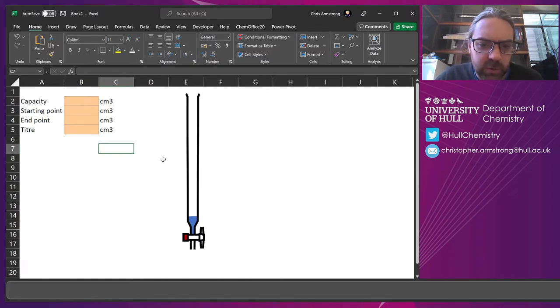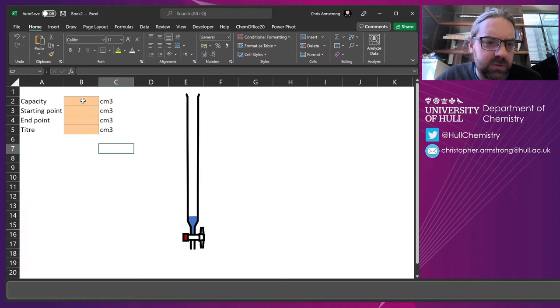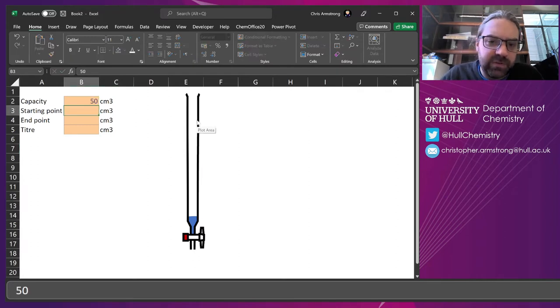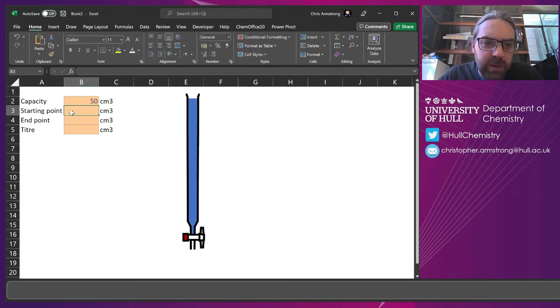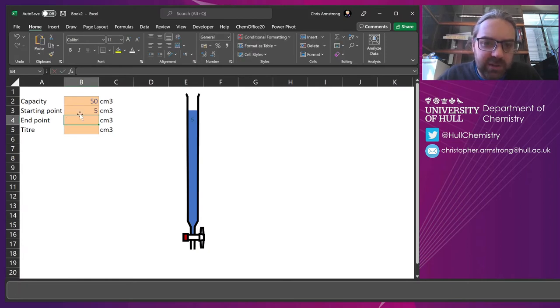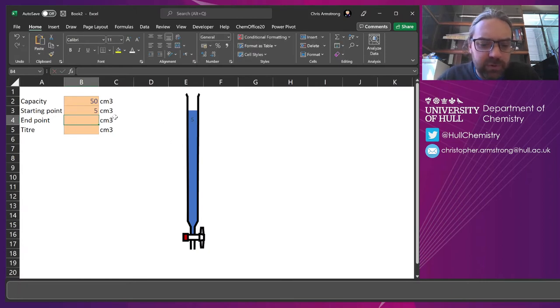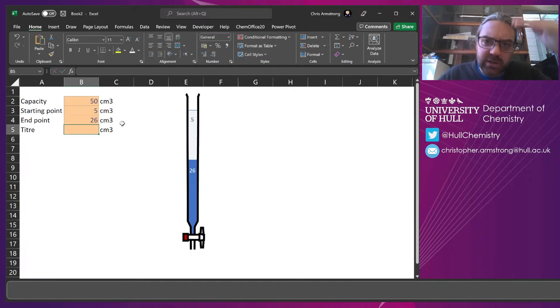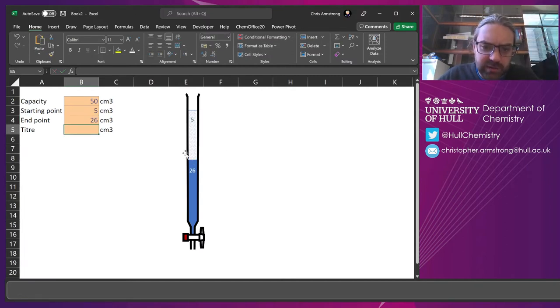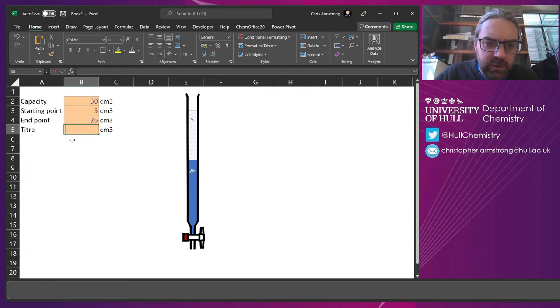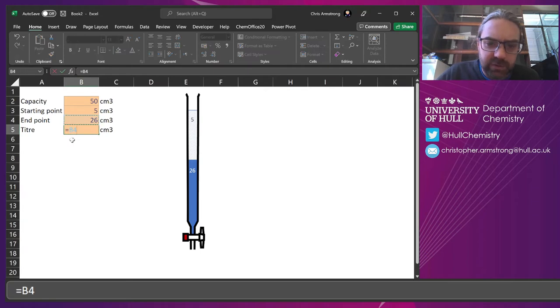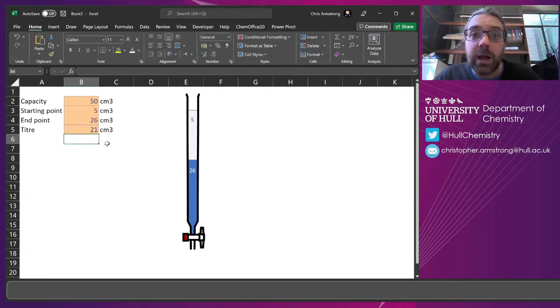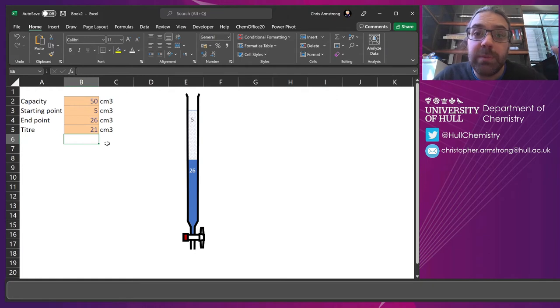So we've got something like this. And we say, the capacity of our burette is going to be 50, but maybe we only filled it up to 5. You can see this diagram kind of adjust. And maybe the end point was 26. So it's actually started up here and it shot down to here when we got to the end. And the title is always going to be 26 minus 5. Okay, how do we build one of these?